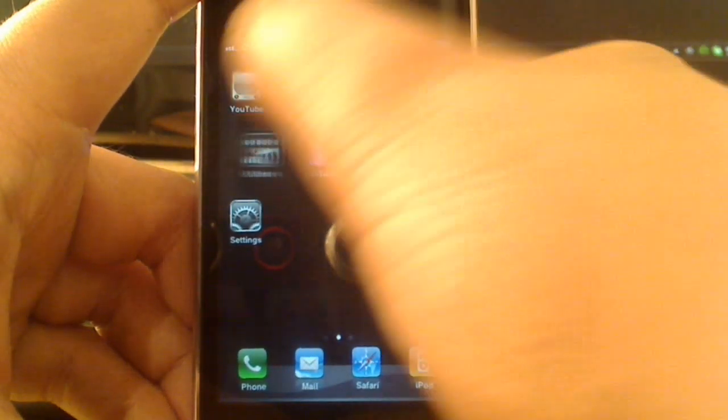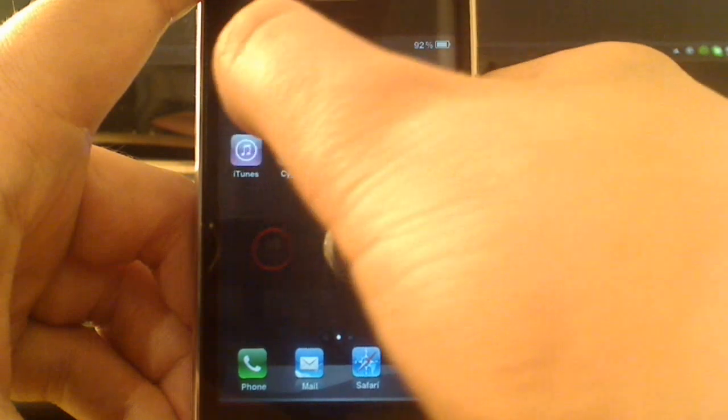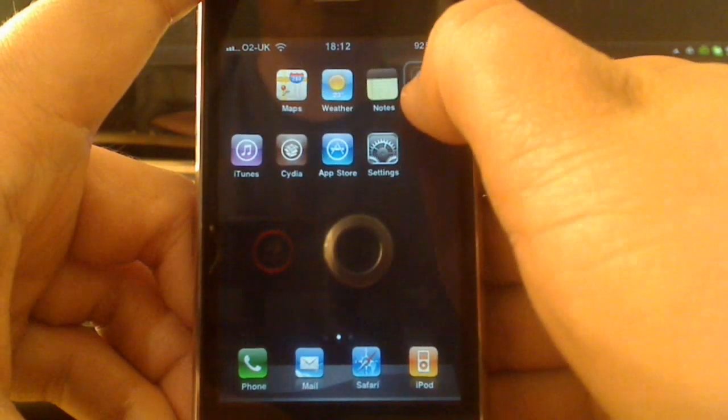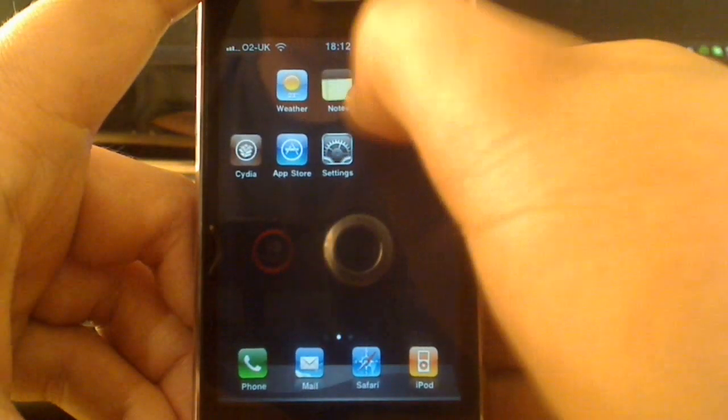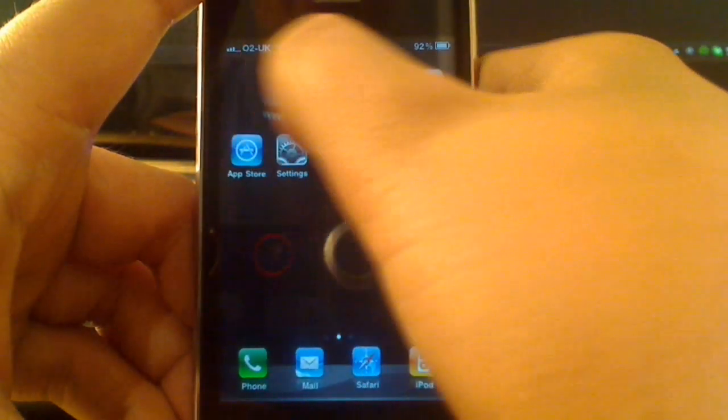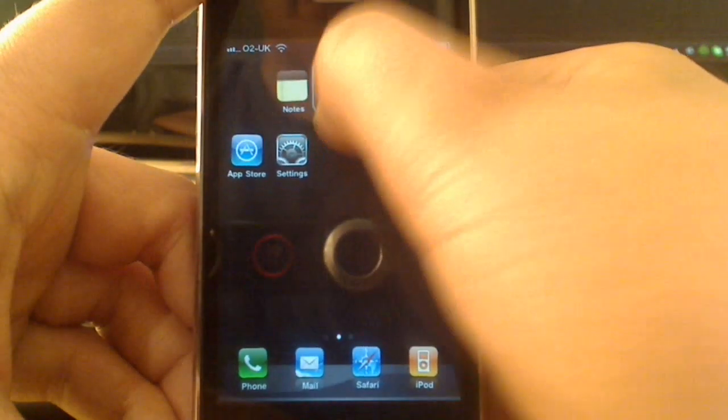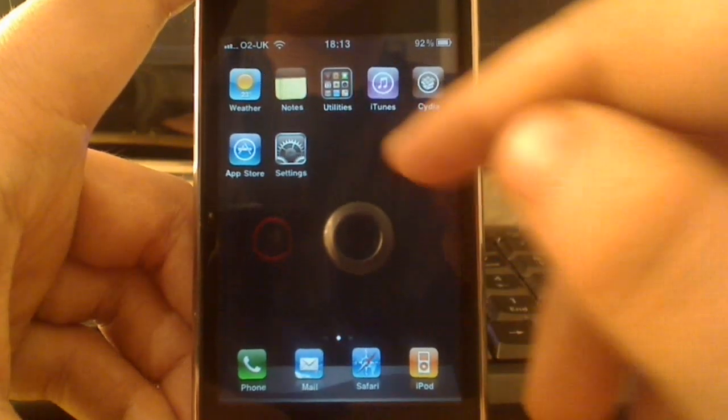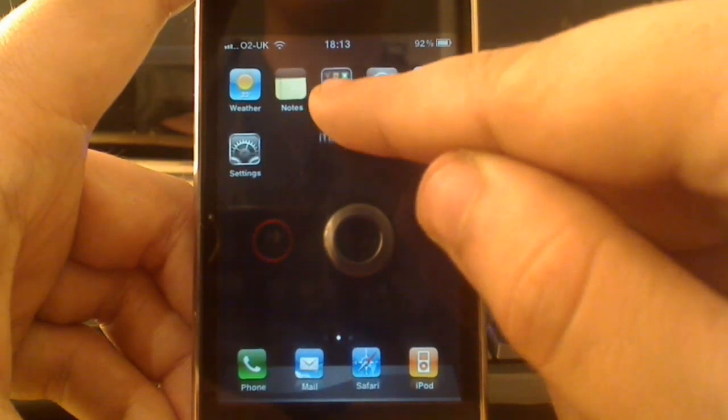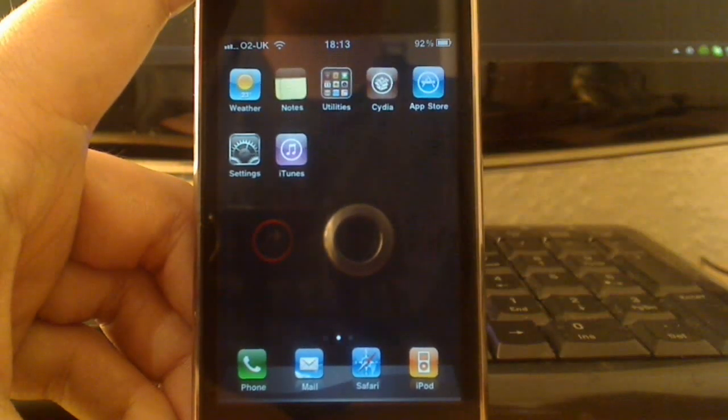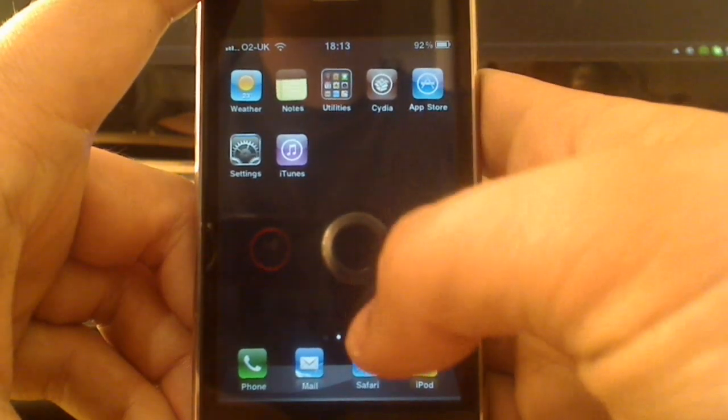So normally, the limit that you have with Apple with the folders is 12. I'm just going to try and bung all these in. And as you can see, I've hit a wall here. If I try and put iTunes in there, it chucks it straight back out.